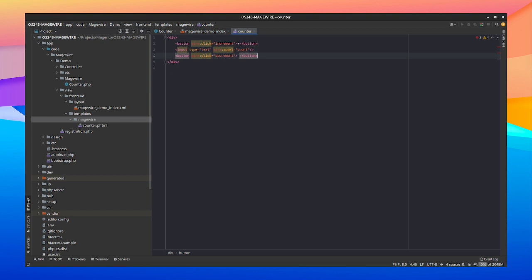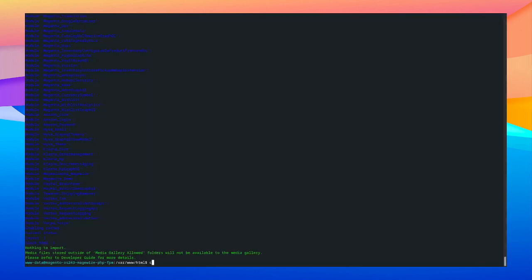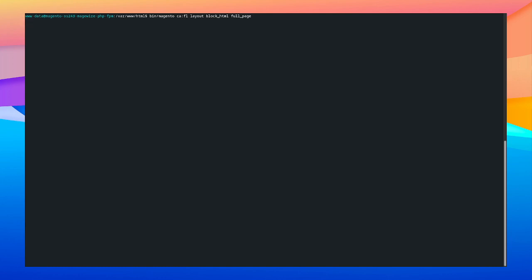Before we can view it inside of our Hoova theme, we first need to flush our caches. So we're going to clear this. Let's flush a layout and block HTML. And just to be sure, the full page cache. This shouldn't take too long. And there we go.